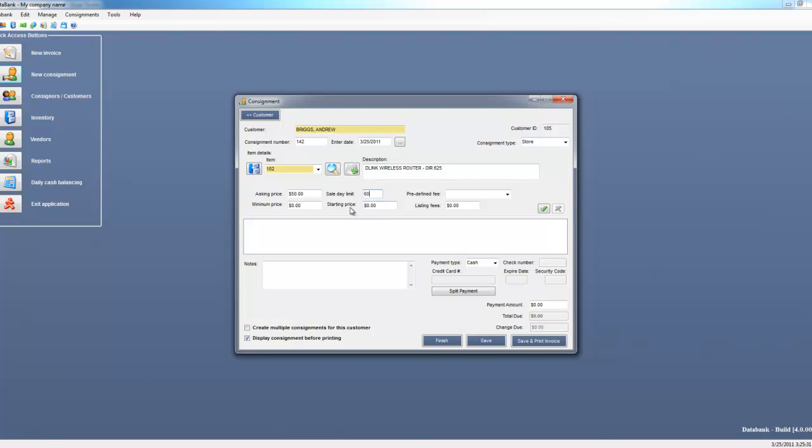You could use starting price if you use online options or another type of sale where you have to keep track of what the actual price started as. But for this example, we don't need that. So we're going to add this item to this consignor's consignment by clicking on the green arrow.